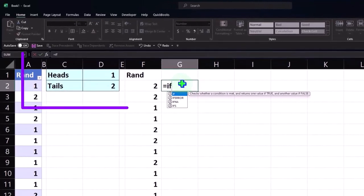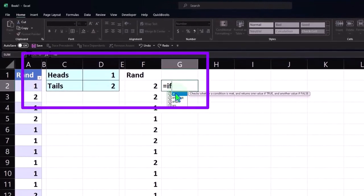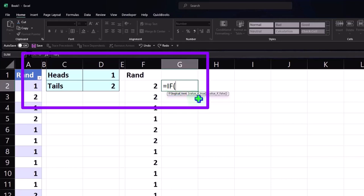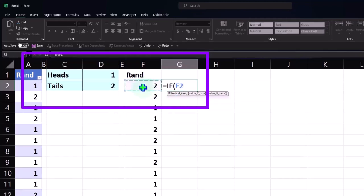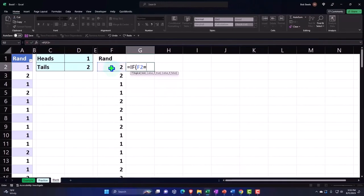To use the IF logic function, we can double-click on it or add brackets with Shift+9. Here's our logic box with the arguments below. We're on the logical test as the first argument, where we want to say: if this number is equal to the number one in our box, then — when I say 'then,' I put a comma — if that test is true, what do you want to do?